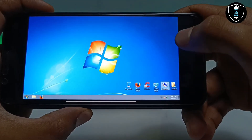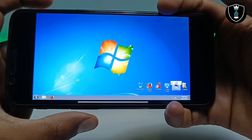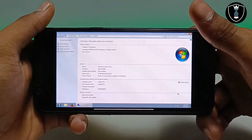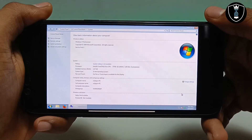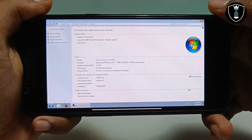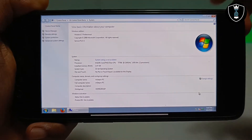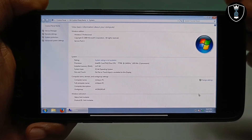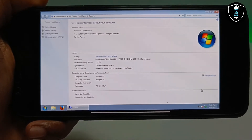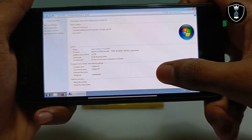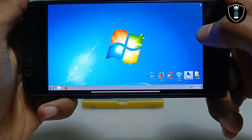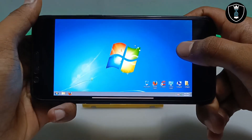Let me show you the properties of this Windows 7. As you can see, this is Windows 7 Professional with Intel Core Duo CPU, 1.47 GB RAM (which means 1.5 GB), and a 32-bit operating system. This is the Windows 7 Professional Service Pack 1 in the English language.